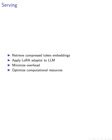Additionally, we leveraged recent advancements in serving multiple LoRA adapters to parallelize serving requests and efficiently handle multiple document groups on a single GPU. This approach not only optimizes computational resources but also enhances the overall performance and efficiency of the RAG system.